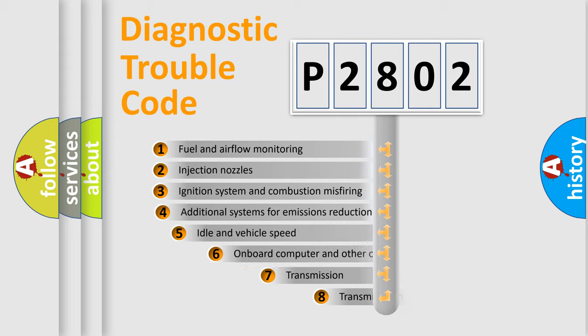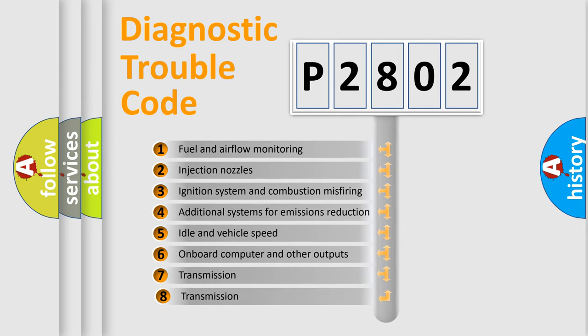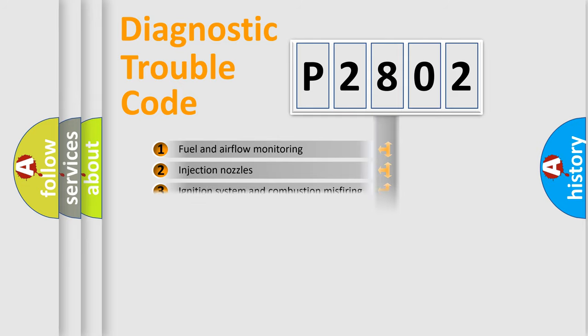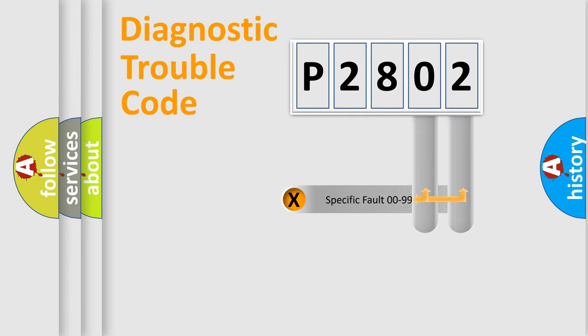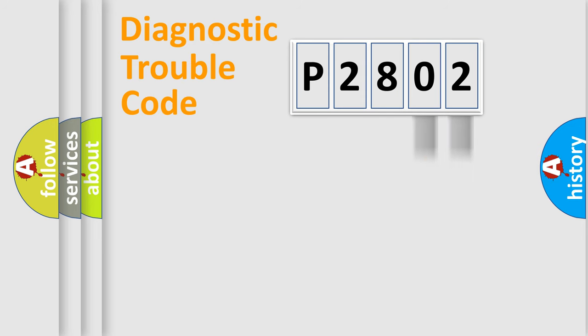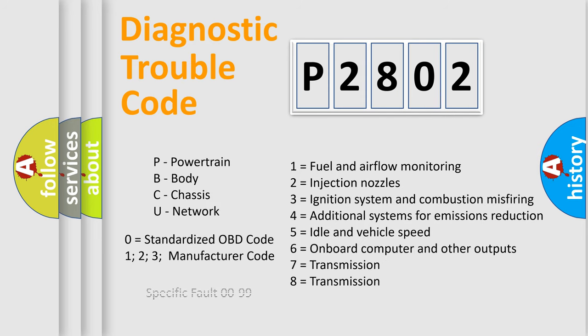The third character specifies a subset of errors. The distribution shown is valid only for the standardized DTC code. Only the last two characters define the specific fault of the group. Let's not forget that such a division is valid only if the second character code is expressed by the number zero.